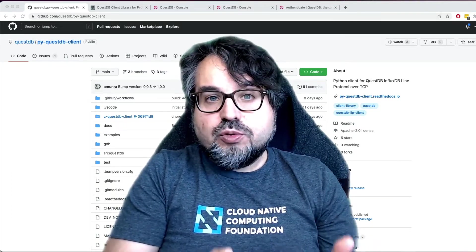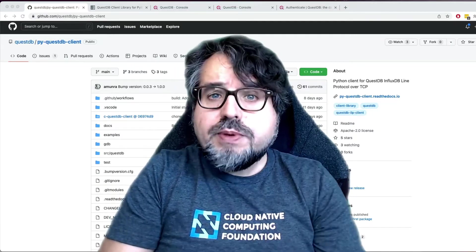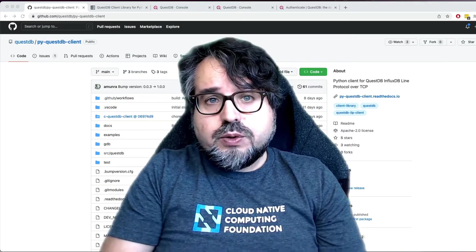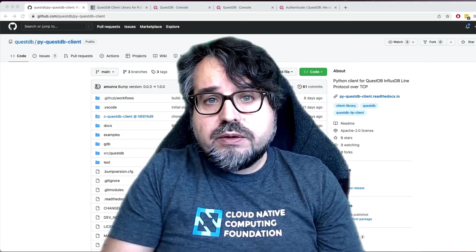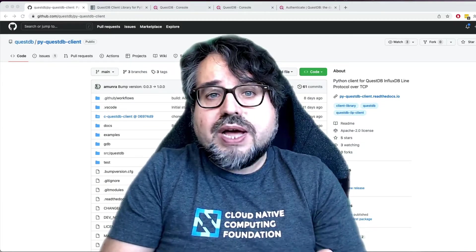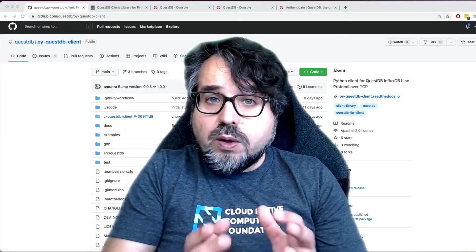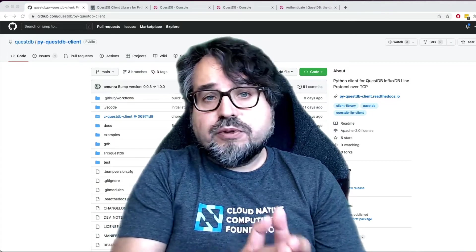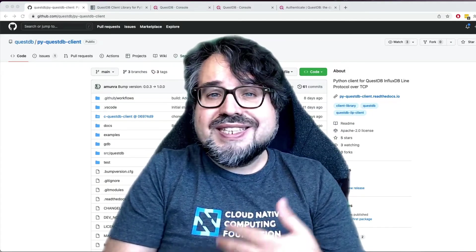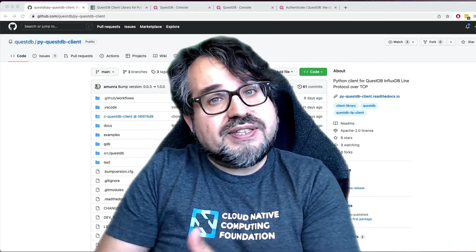QuestDB is Postgres compatible, which means you can use the libraries you would use in Python to connect with Postgres and use them to run your queries on top of QuestDB. You can also use the Postgres libraries to insert data. But when it comes to ingesting data, the Postgres wire protocol is not the most efficient.